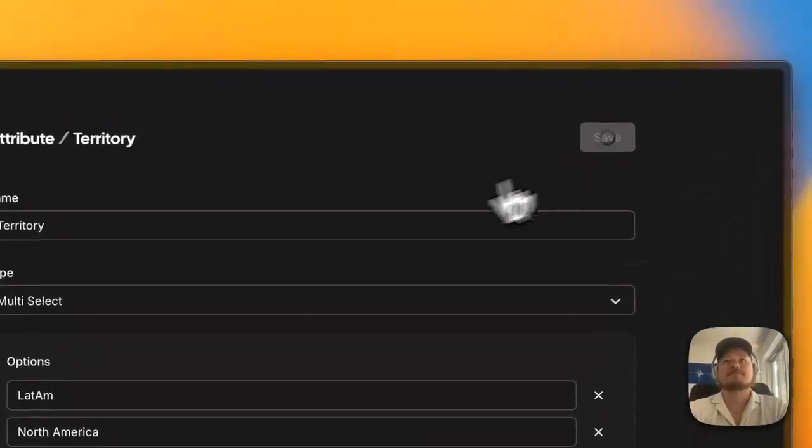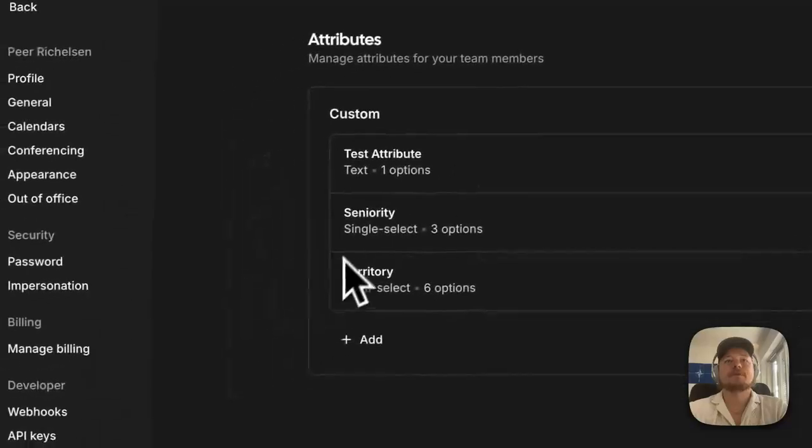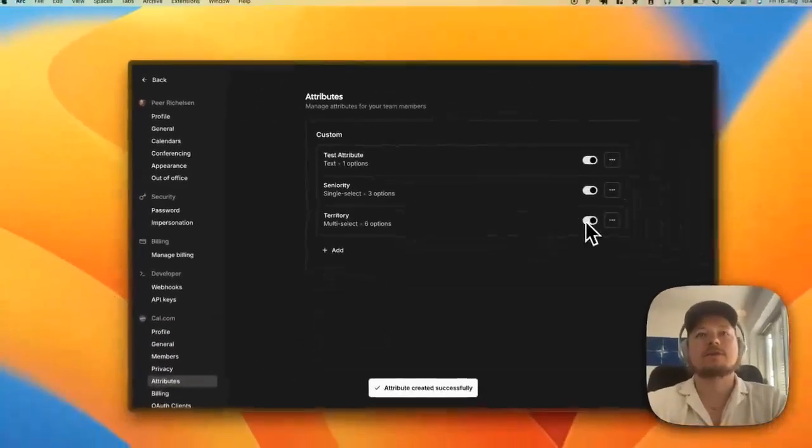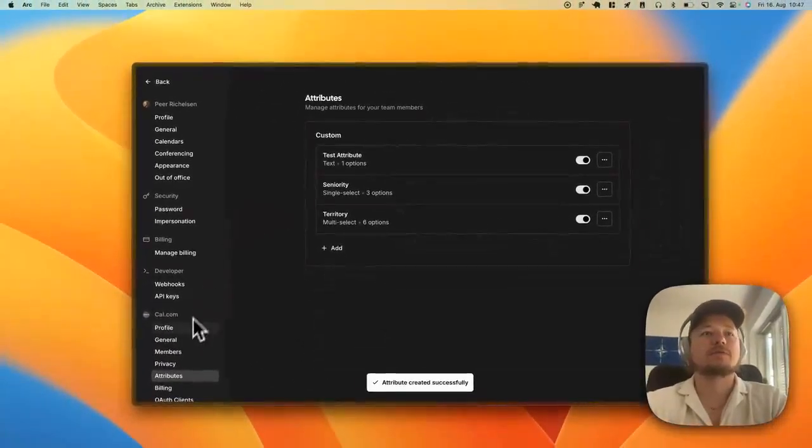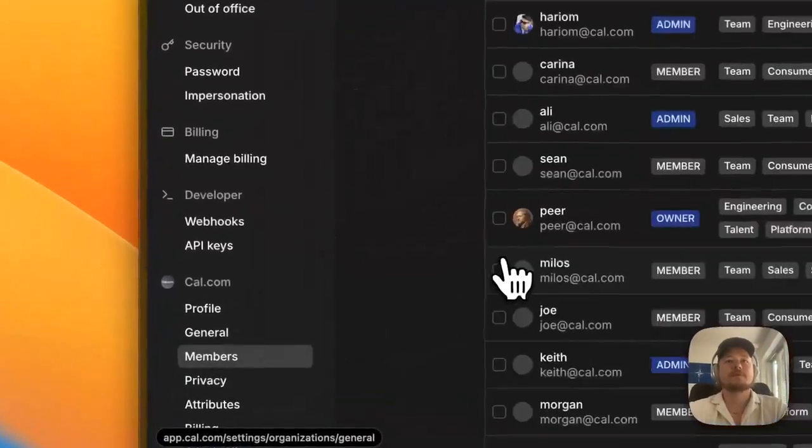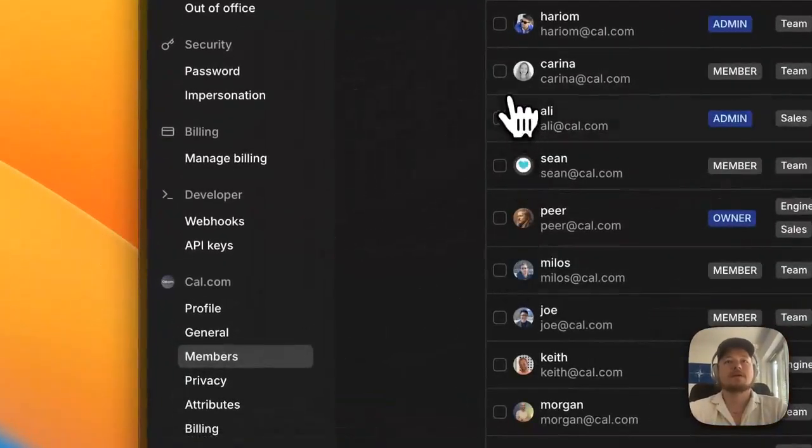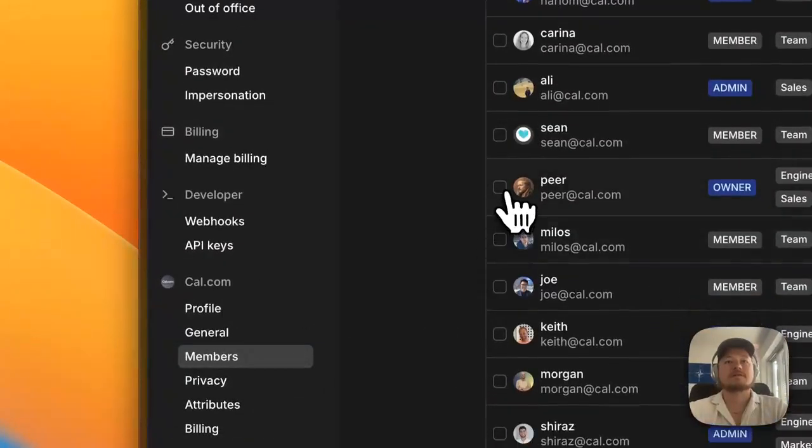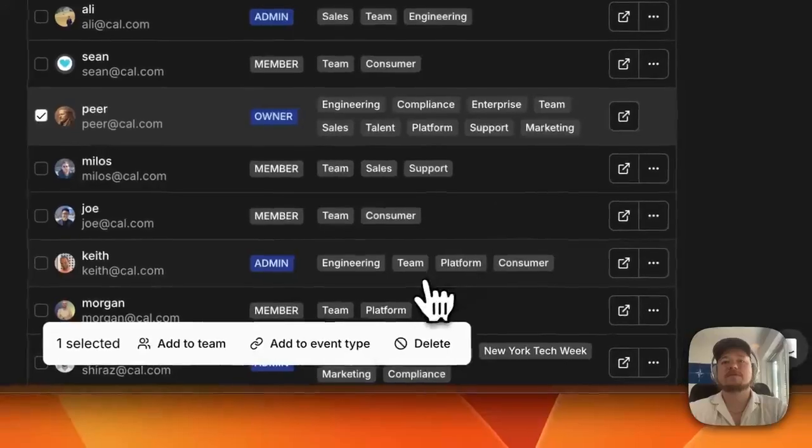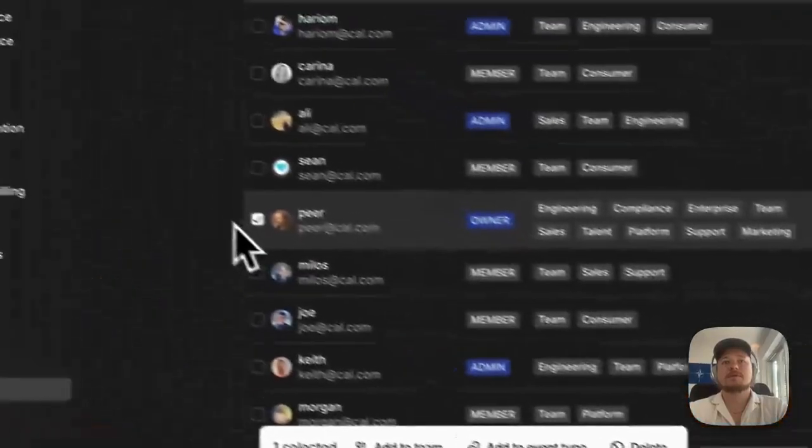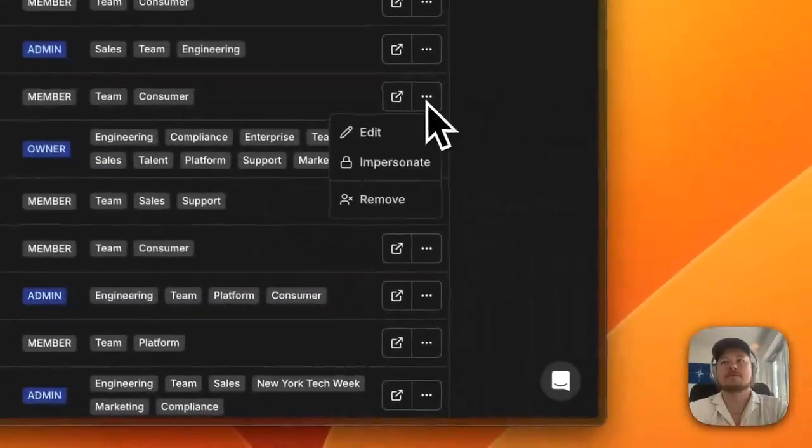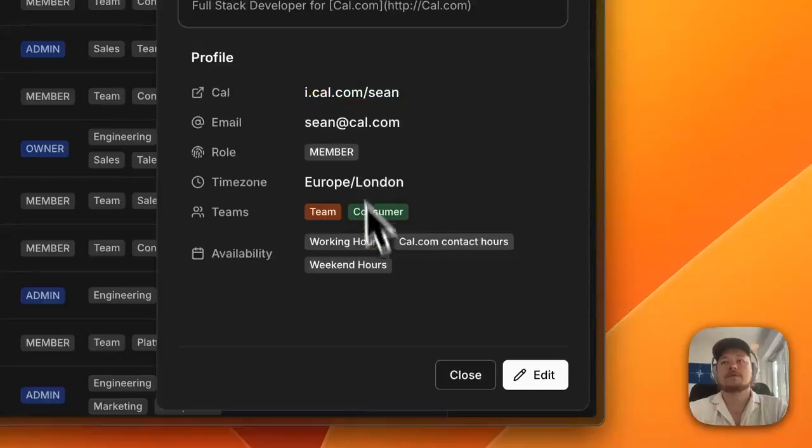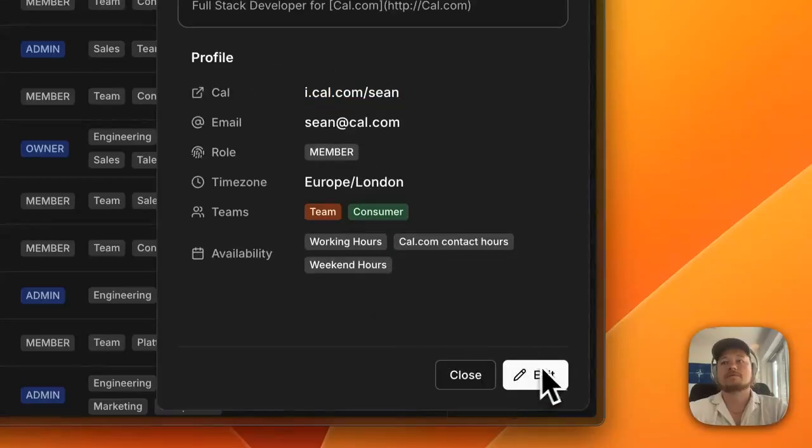Save this one. Coolio, so now we have six options and we can now go to our members. And let's just take me for example, or maybe Sean. Let's edit Sean.